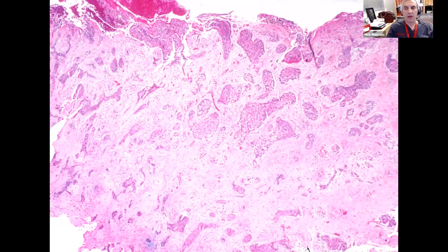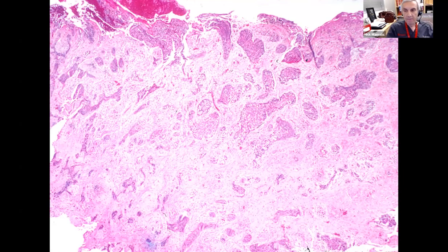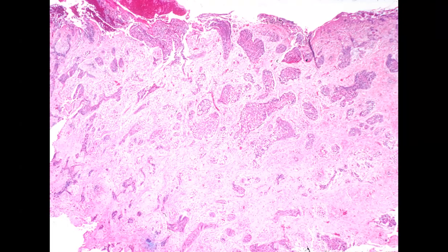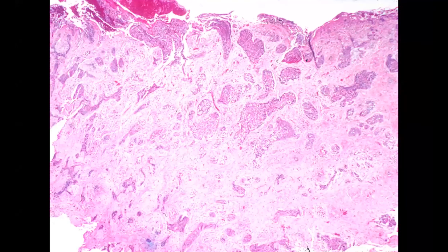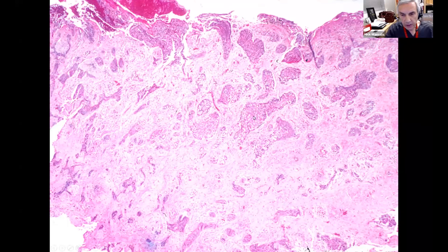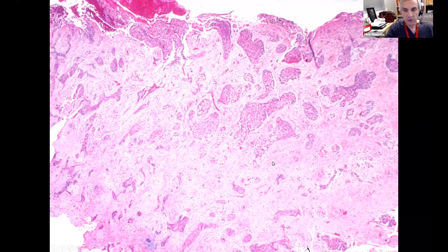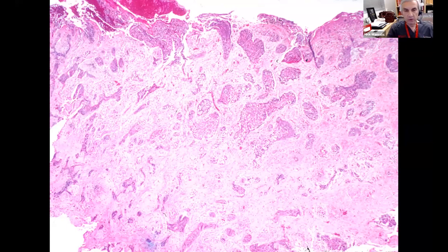There's a type of basal cell important to know about because it behaves differently than run-of-the-mill basal cells. You see little fingers of tumors interspersed with dense connective tissue — this is a morpheaform basal cell. These tend to send little fingers out in a pagetoid pattern into the subcuticular tissue. It's very difficult to see where these end, as opposed to nodular basal cells. Morpheaform basal cells often require Mohs surgery to ensure complete removal.